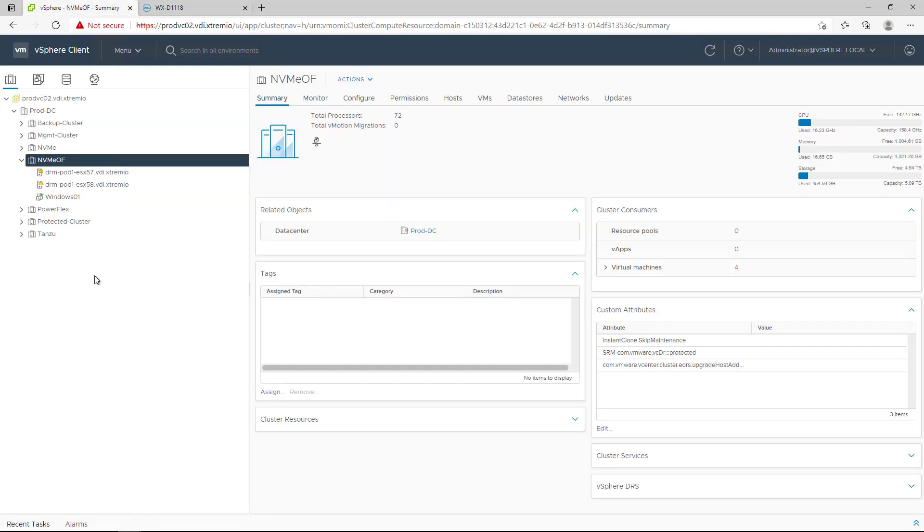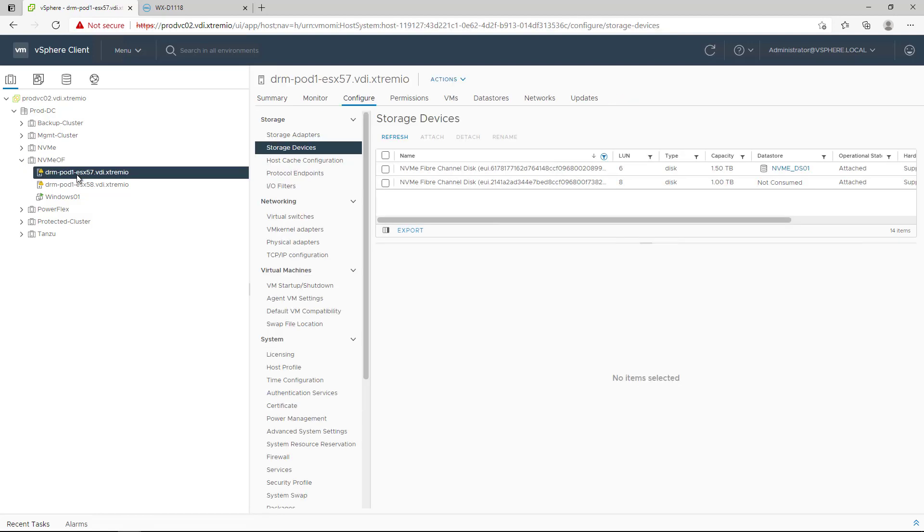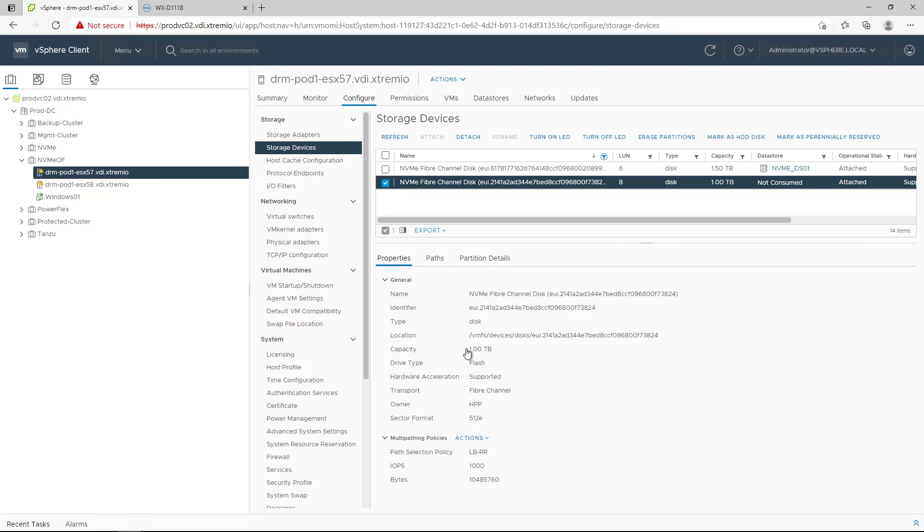In vSphere, you will automatically see the new volume under the Volume Devices tab. You will find some useful information such as multipathing policy, size, identifier, name, and more.